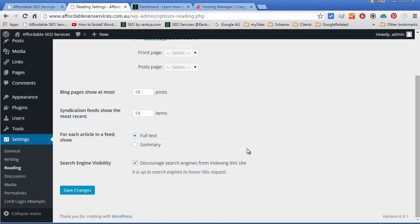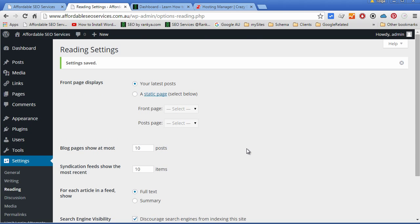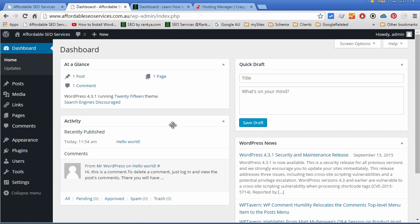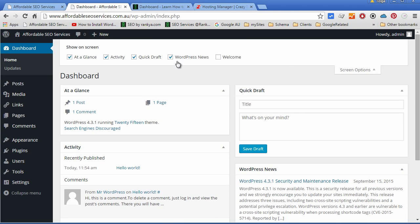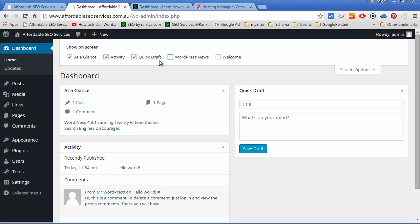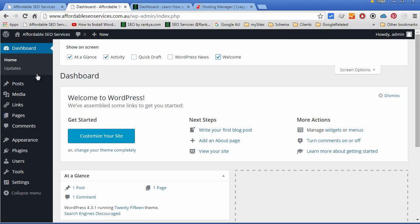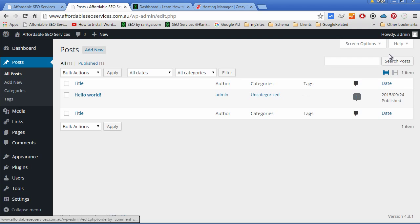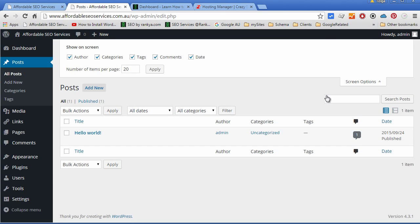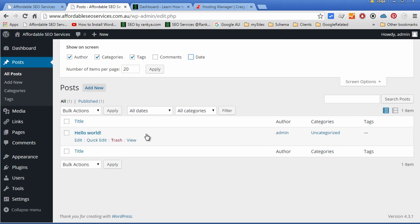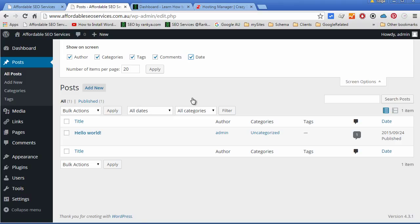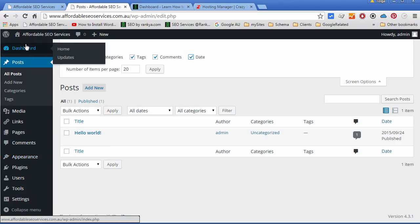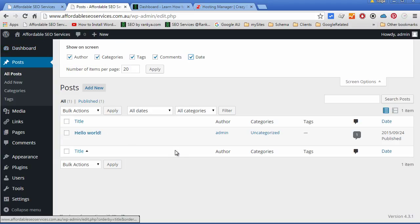The WordPress dashboard is very user-friendly considering all the other content management systems used throughout the years. Unknown to many people, you actually have these screen options here where you can simply check or uncheck different things as you browse through different menu options. This flexibility allows you to arrange your WordPress dashboard according to your preferences.